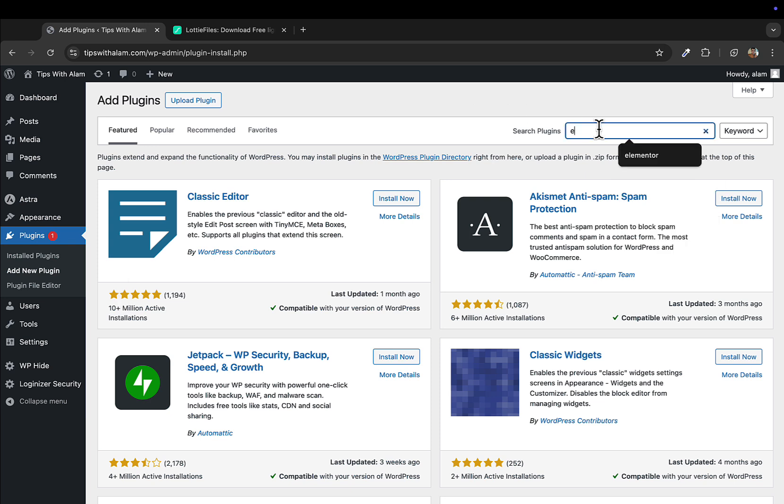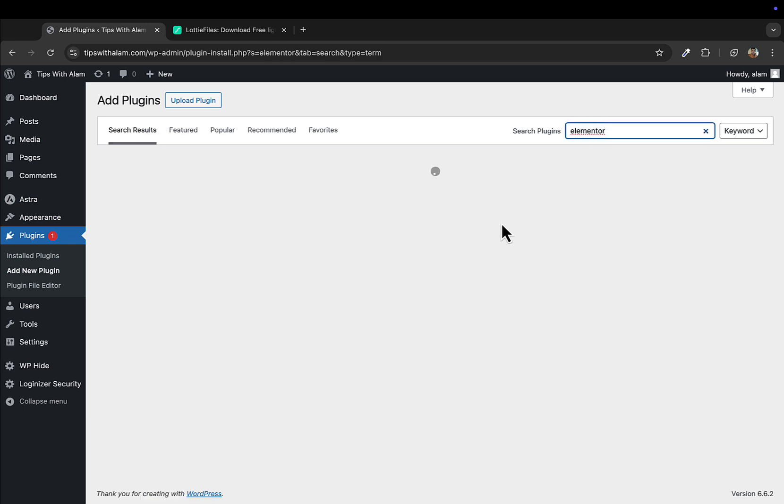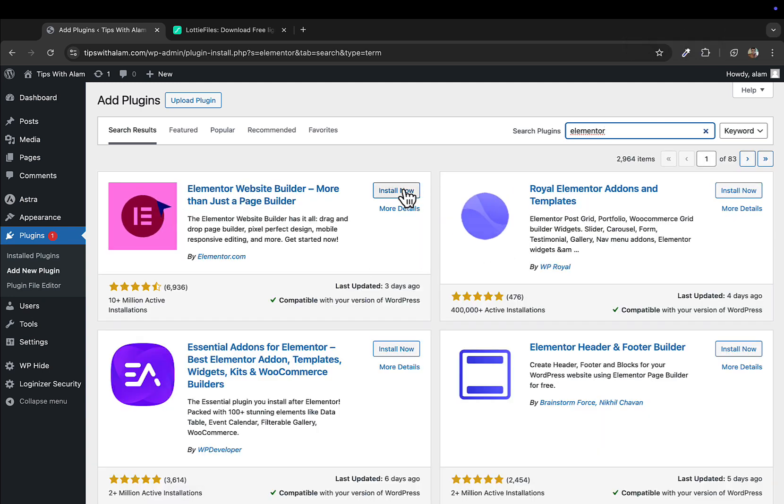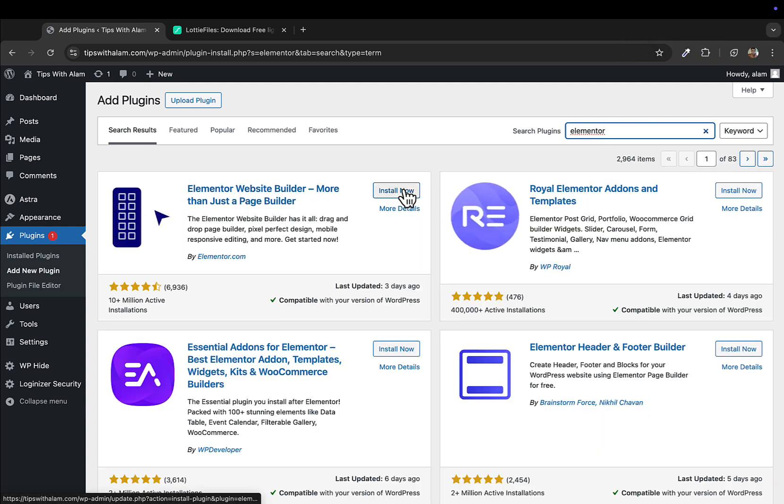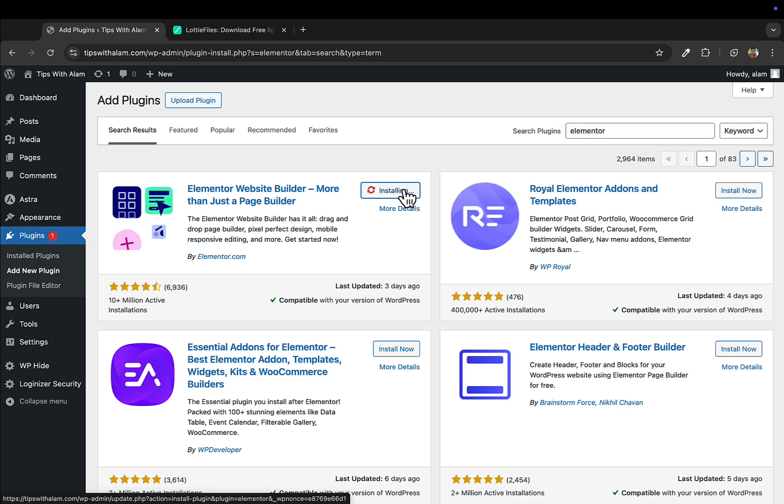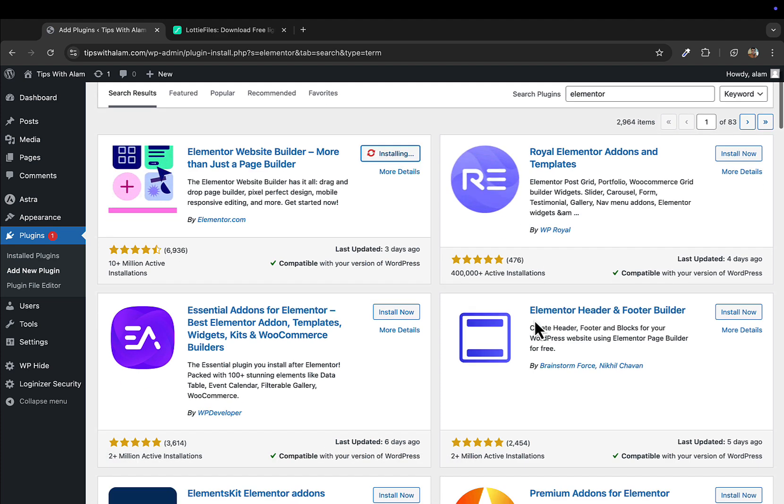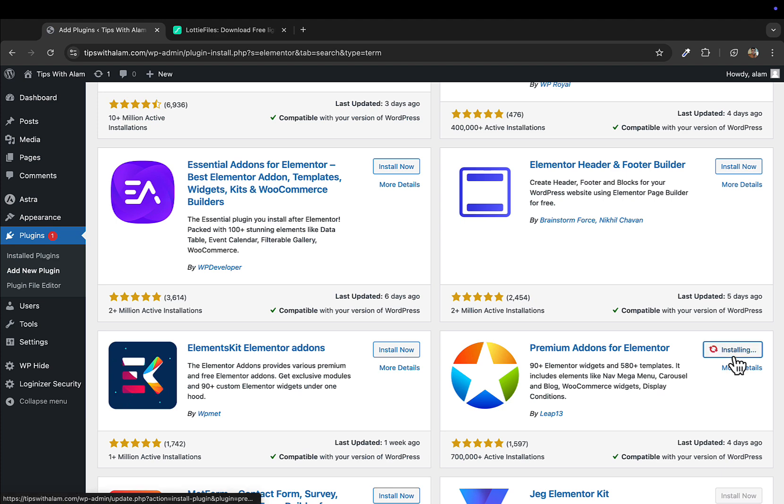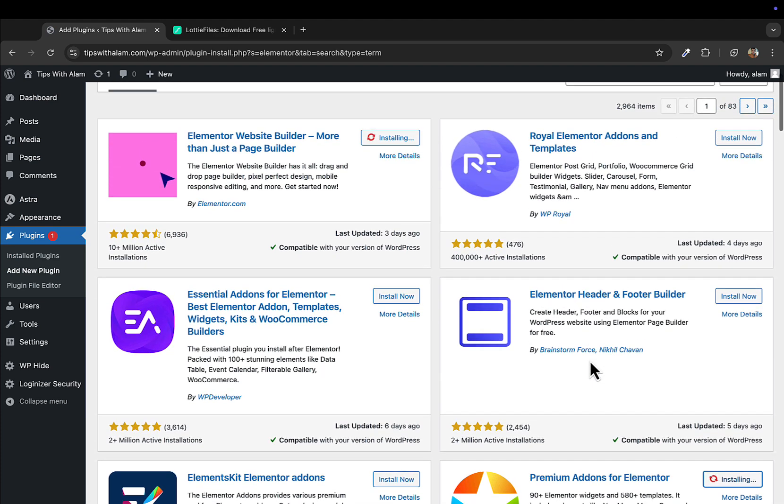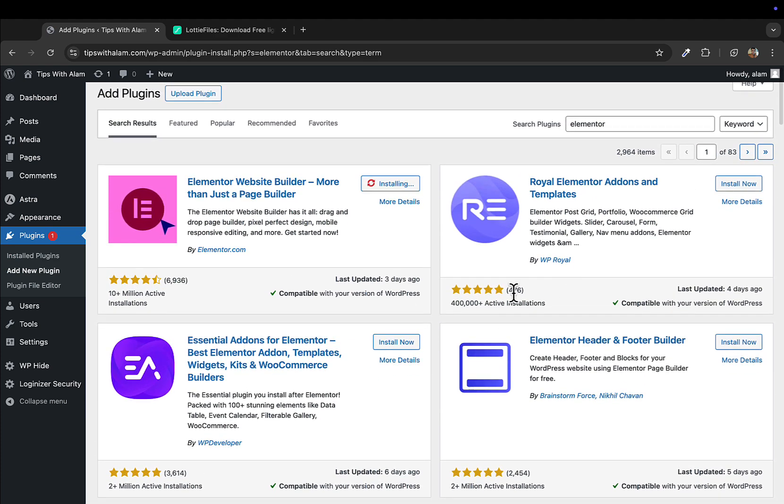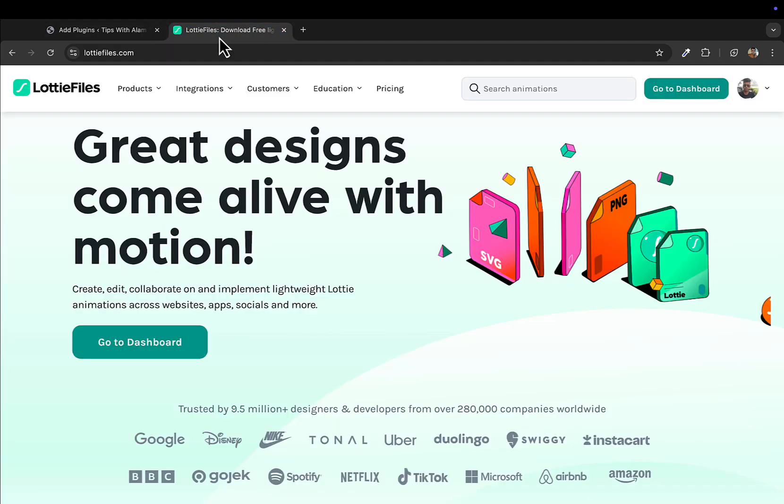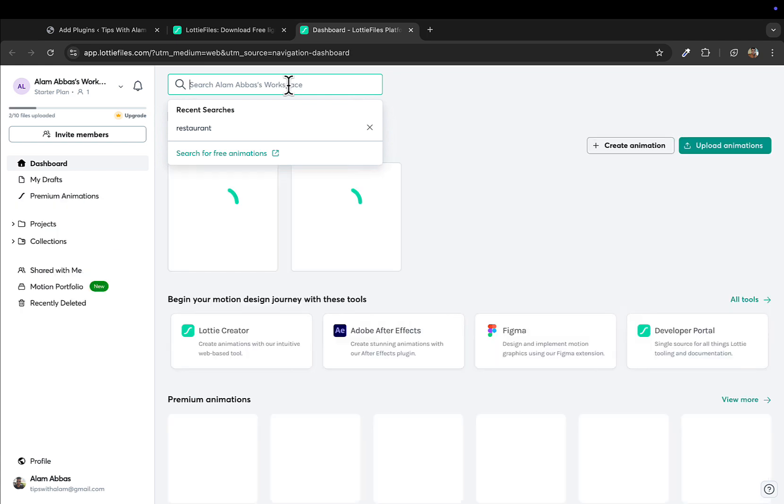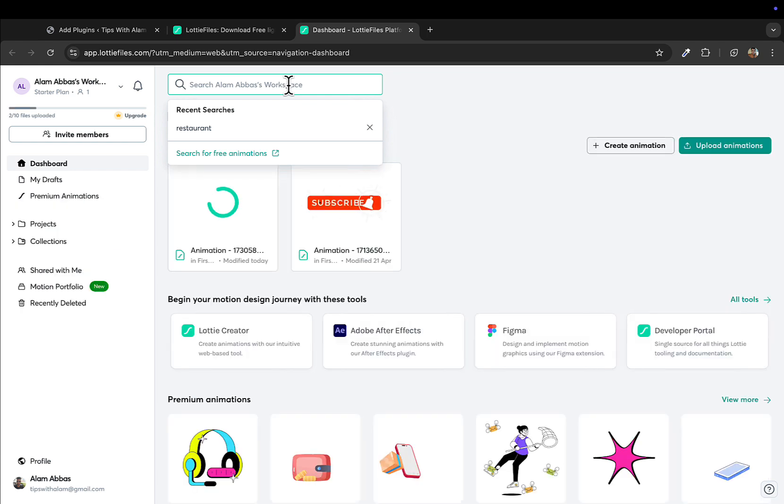We're gonna be adding our website builder, that is Elementor, and along with Elementor we will be adding a third-party plugin that supports Elementor. This is the Elementor WordPress builder. We'll install this plugin and we'll install the Premium Add-ons for Elementor. You will find out why we install this third-party plugin. Let's wait for it to install. In the meantime, you can go to your Lottie Files account, go to dashboard, and search for anything.